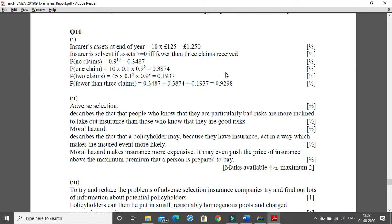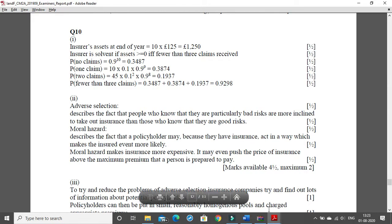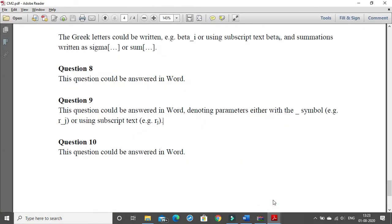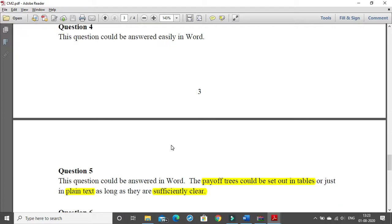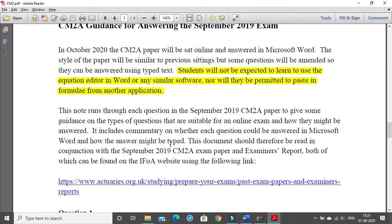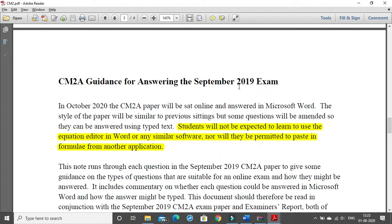That covers the September 2019 paper. We will be solving more papers to cover all the notations used across the CM2 syllabus. If I skip anything, comment below or send me a message — just wait for a few more videos and we will be covering all notations in CM2. We will also be solving the April 2019 paper. Thank you so much.